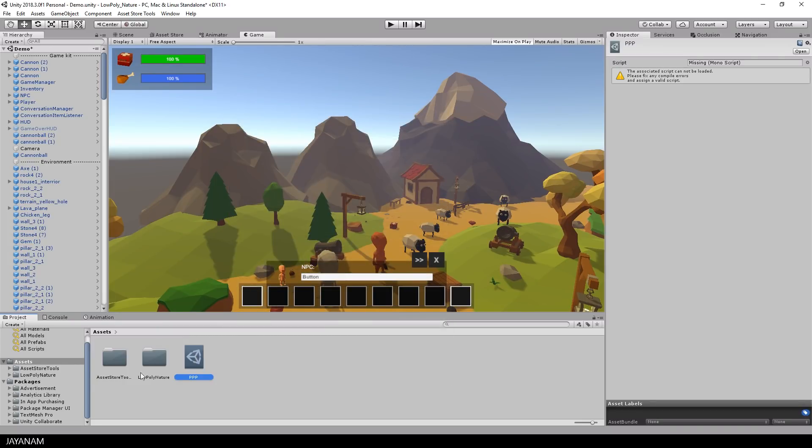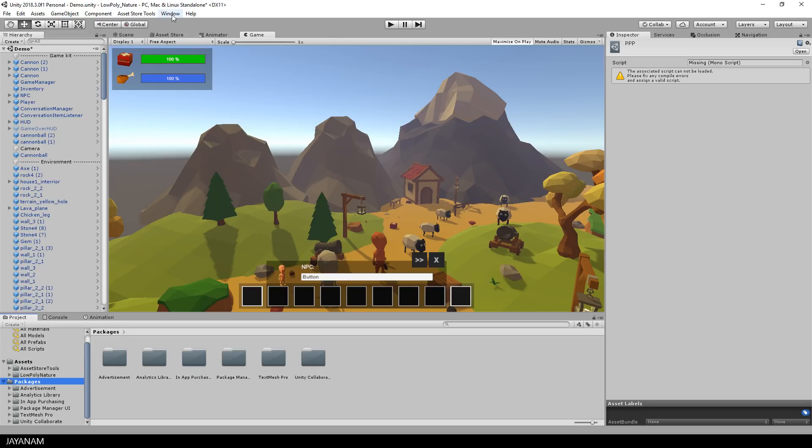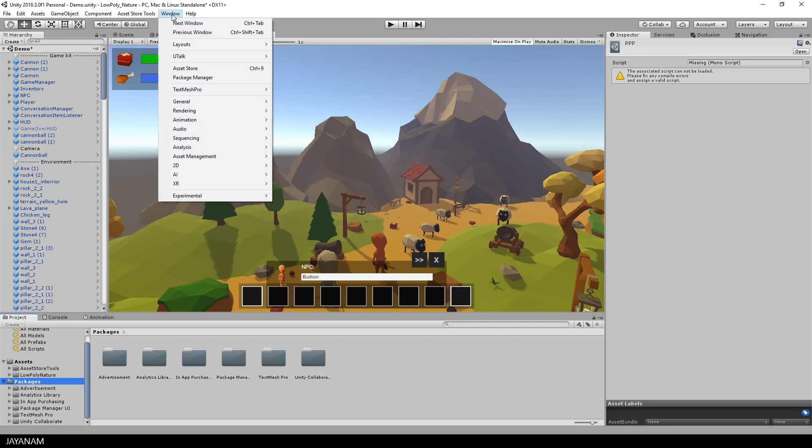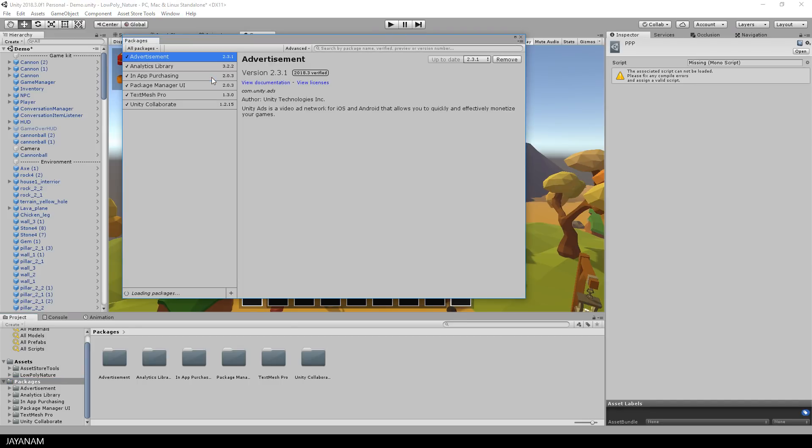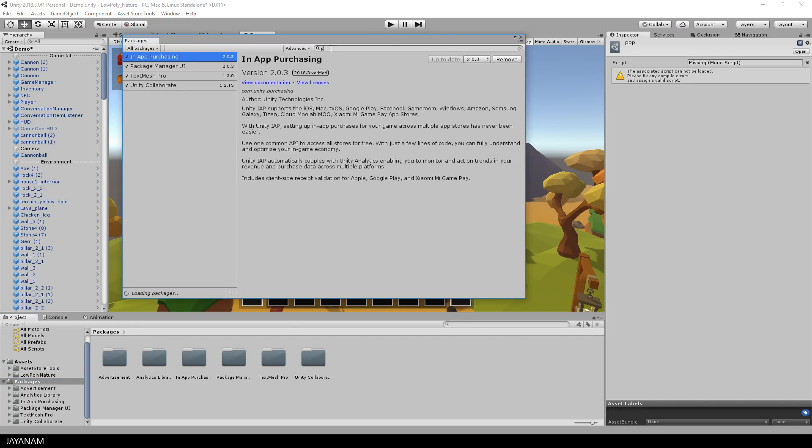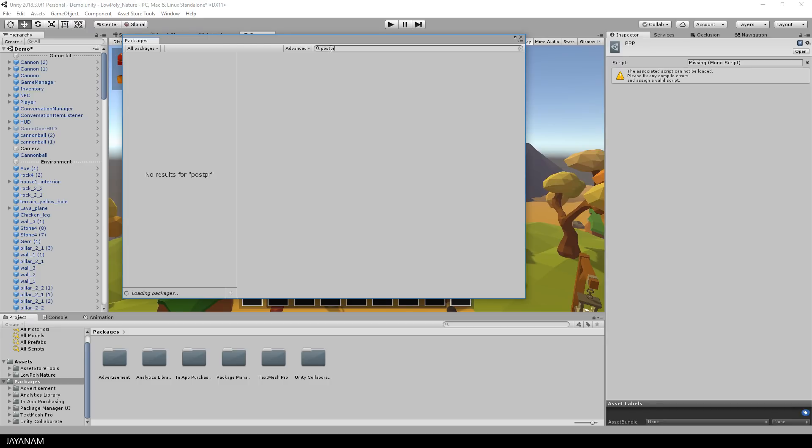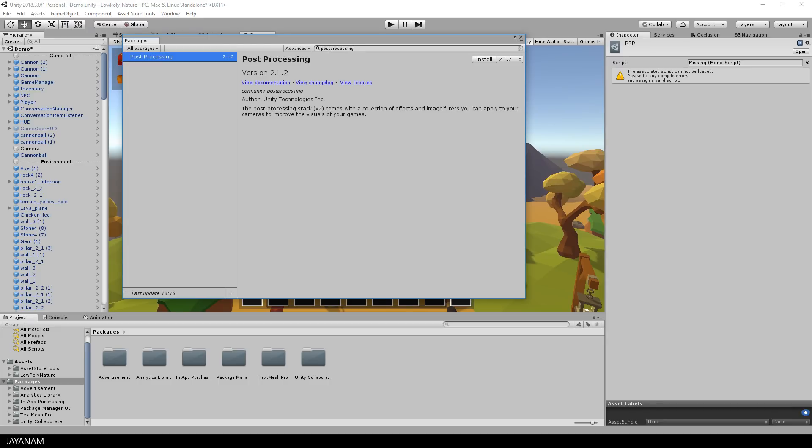Let's go ahead and install the post-processing package. First open the package manager here in the window menu and then search for the post-processing package. At the moment it is in version 2.1.2, just select it and press install.